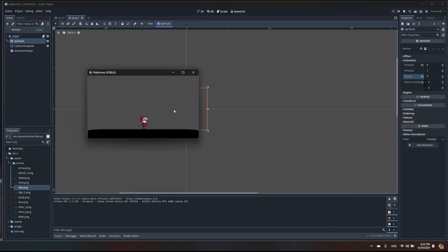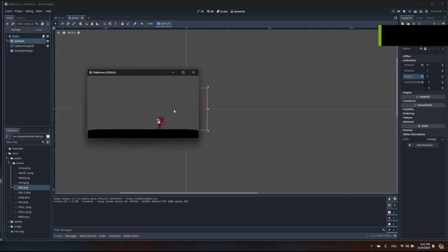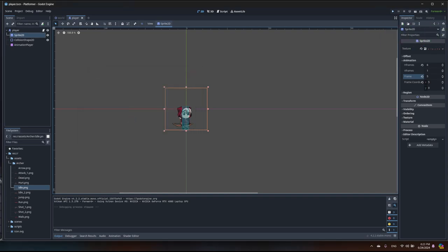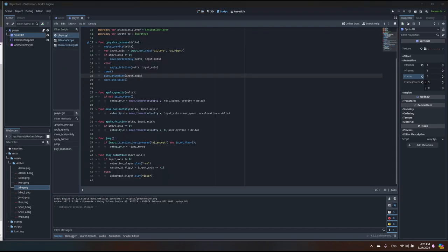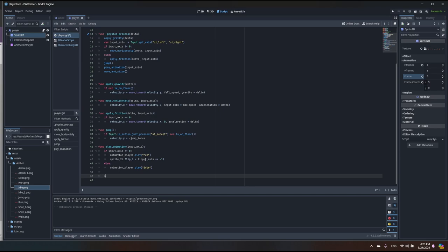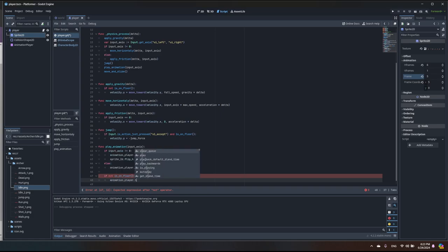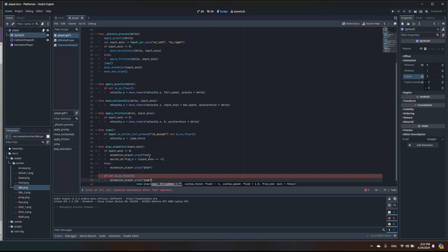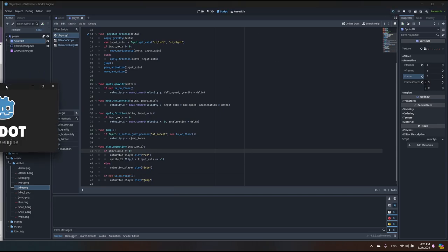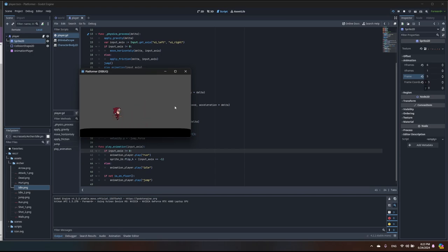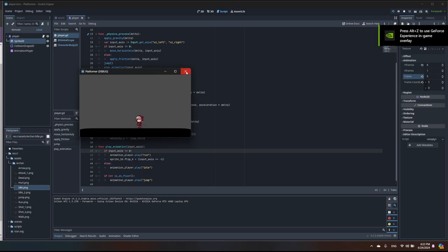Now the idle animation works — when the player is standing the idle plays and the sprite flips correctly when moving. No jump animation yet though. Let's open the script and add a separate condition inside play_animation — at the end, so it overrides other animations. We check if is_on_floor() is false, then call animation_player.play('jump'). Save and start — the jump animation is playing and looks good.